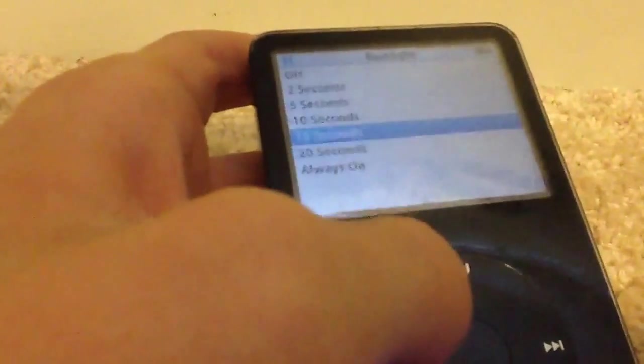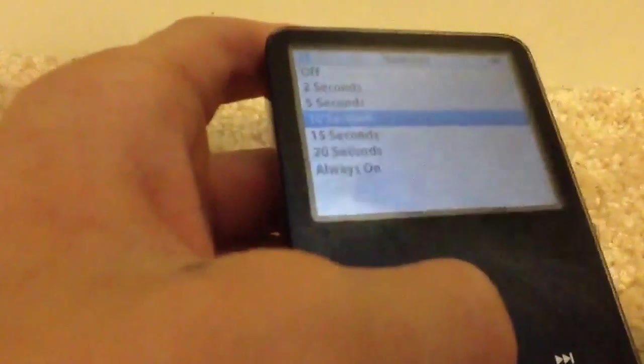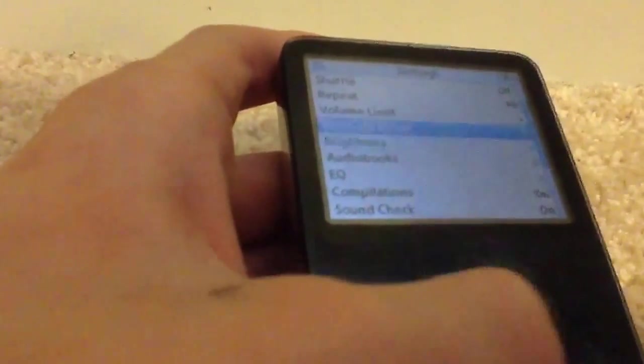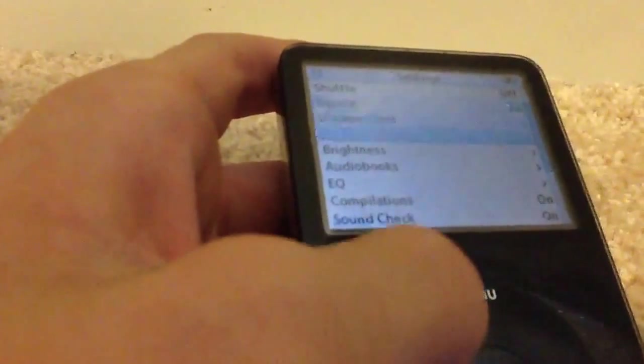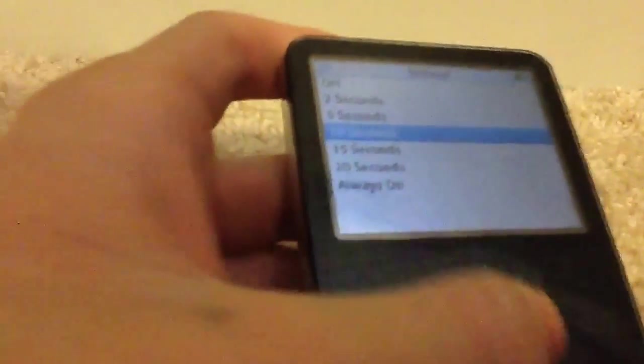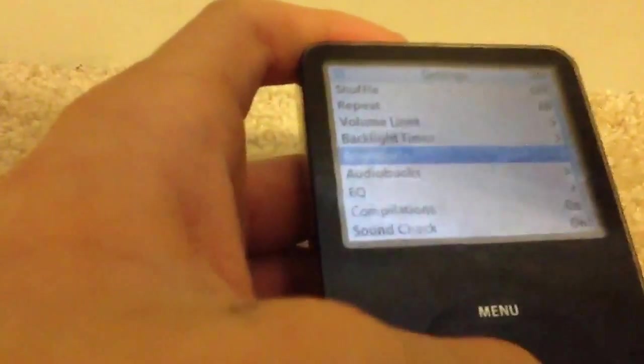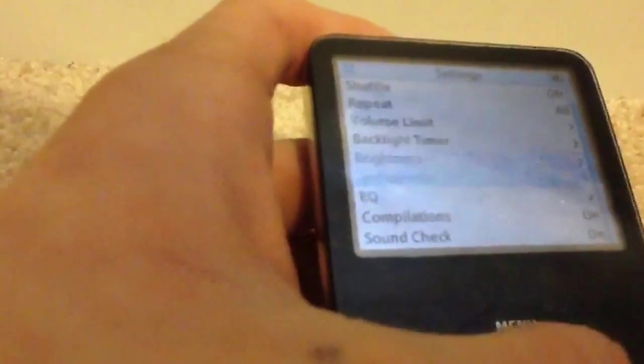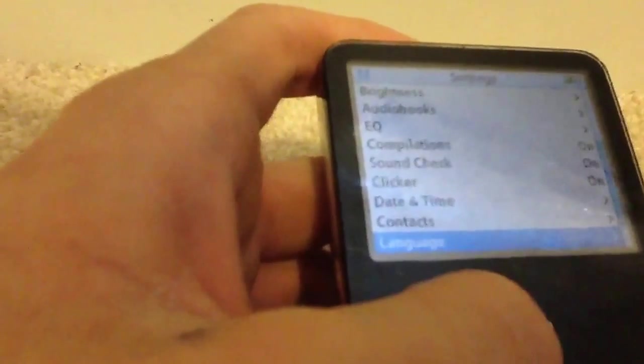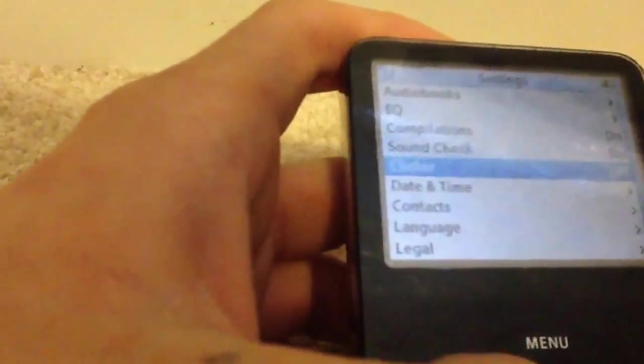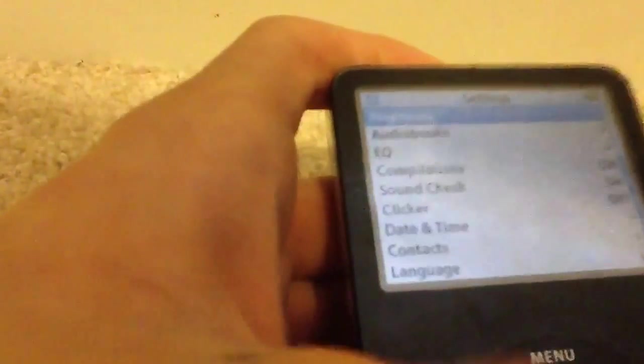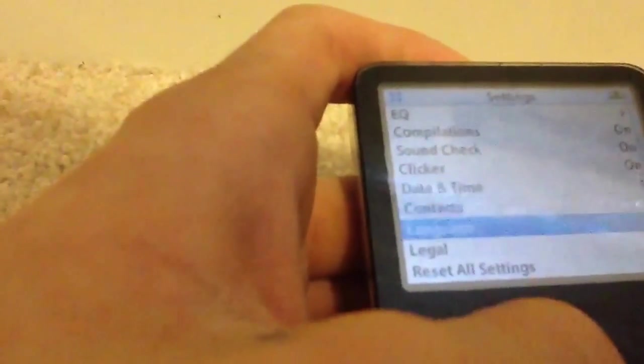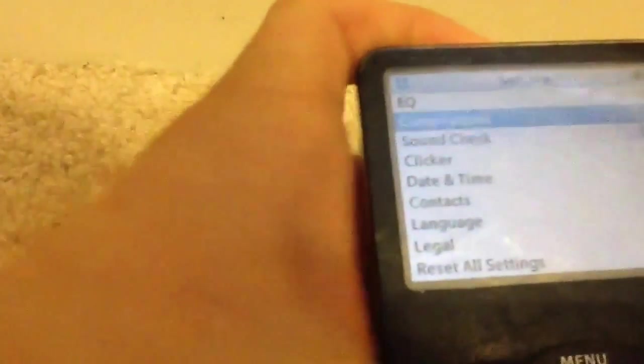Main menu, shuffle, repeat, volume limit. Backlight timer, 15 seconds, 20 seconds, always on. Brightness - I recommend darkest because this is an older iPod. Audiobooks, compilation, sound check, clicker. You can hear that clicking sound, turn it off and on. You can also turn it on. Date and time, contacts, language, legal, reset all settings.